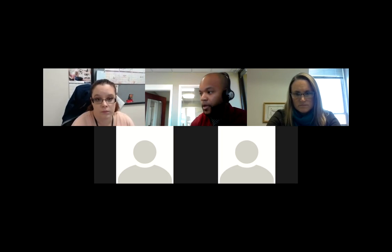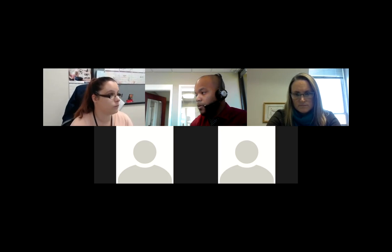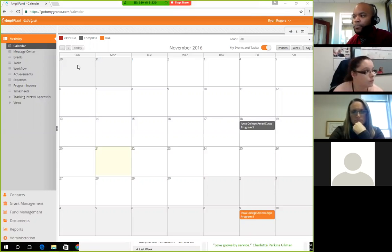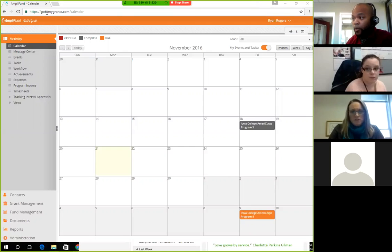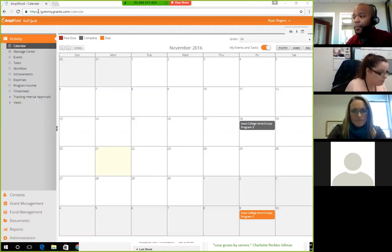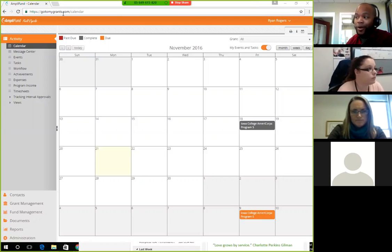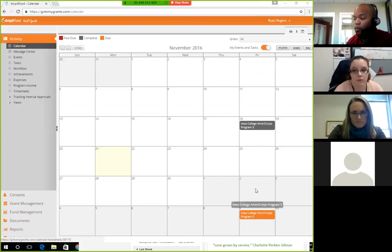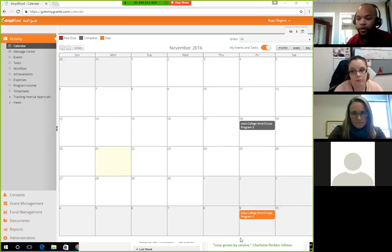Now I'm going to go to Amplifun. You all should have gotten an invite. The easiest way to get there: once you've set up your account, go to mygrants.com in your web browser — that will redirect you to the Amplifun sign-in page. Put in your username and password, and it brings you to the calendar. Your calendar should be populated with all the different tasks you've been assigned. I have two tasks here for the ICAP monthly reports already set up.